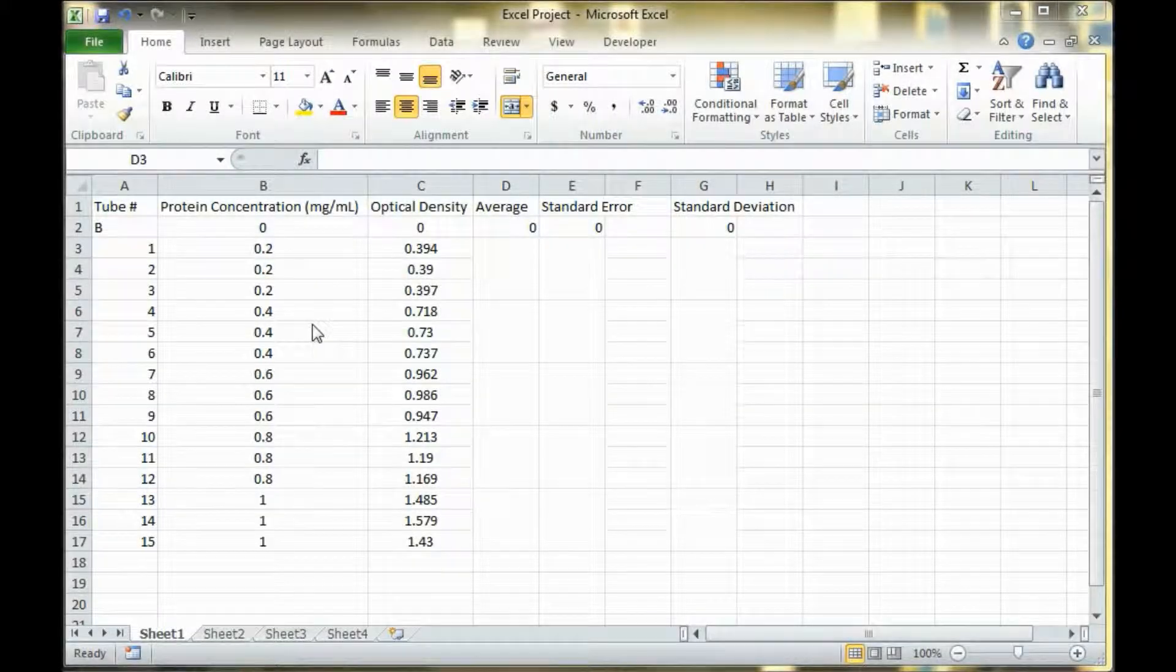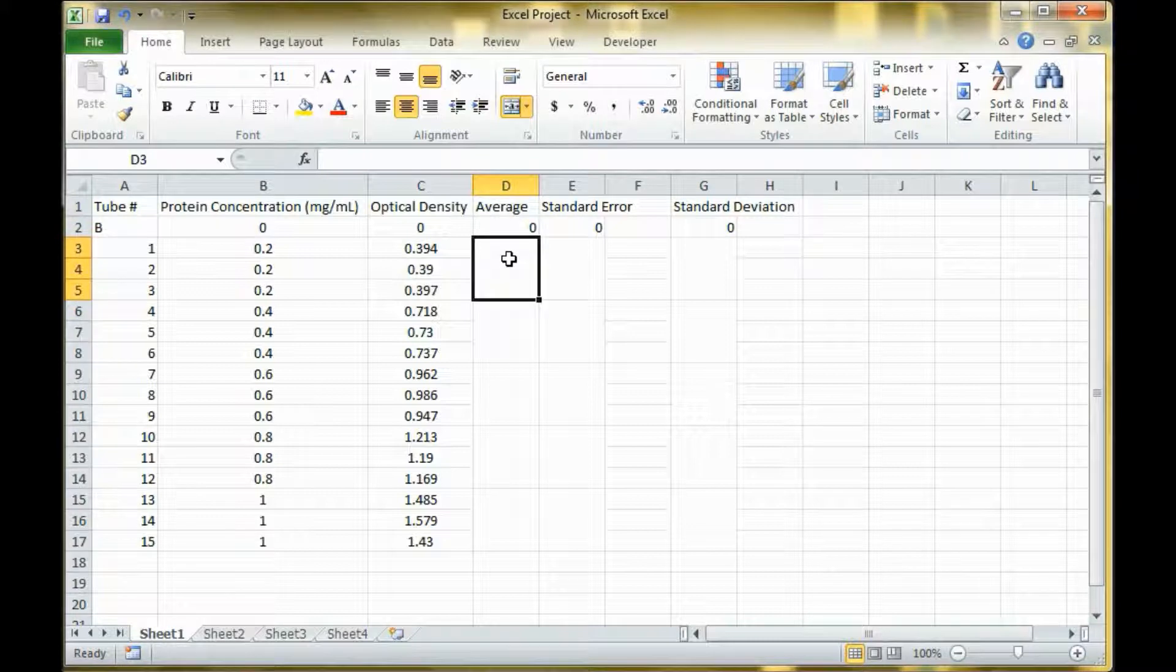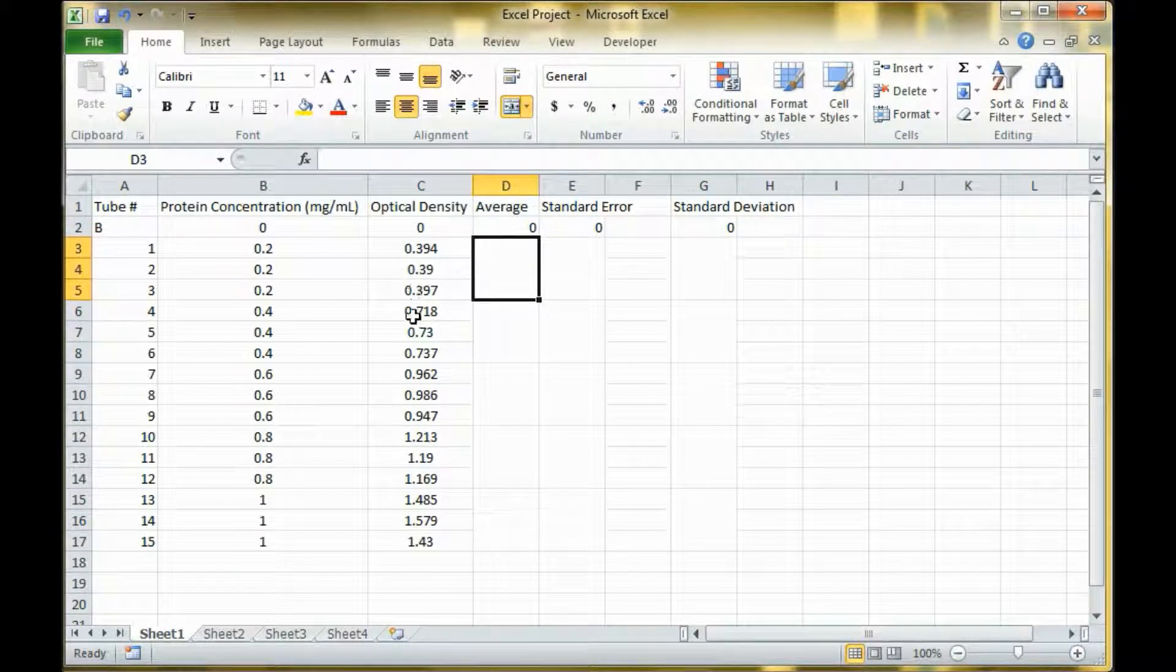Hello guys, today I'm going to talk about working with data in Excel. The first thing I'm going to do is calculate the average of each individual data sets.